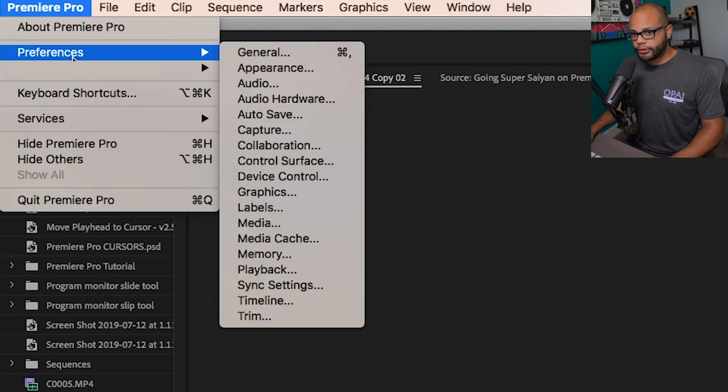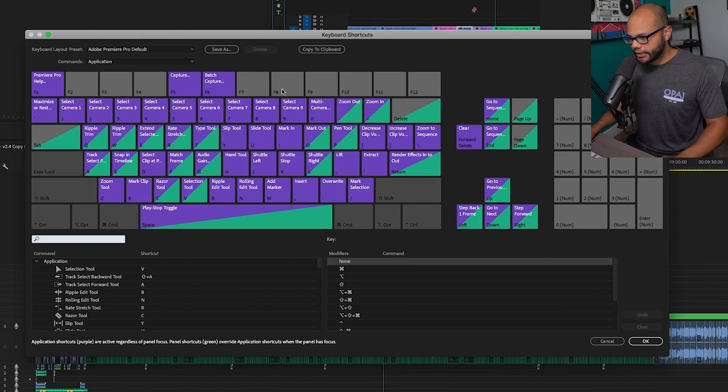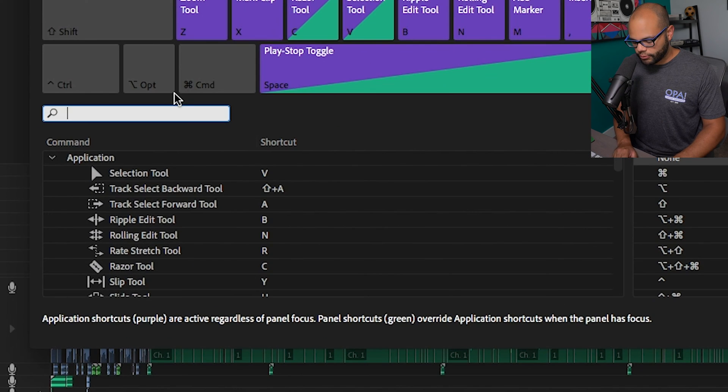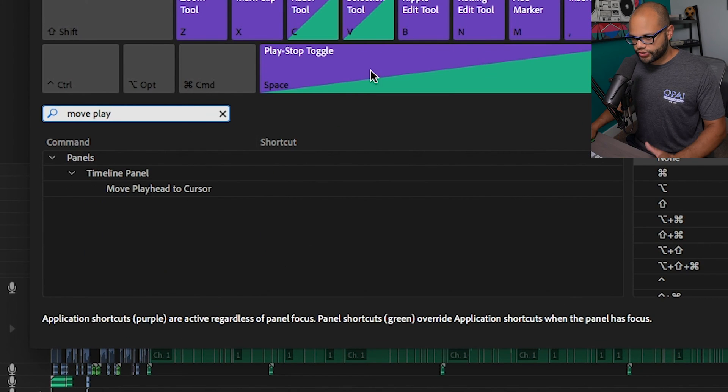Let's head to our keyboard shortcuts. So I'm going to go to Premiere Pro keyboard shortcuts or option command K. In the search bar, I'm going to look for move playhead to cursor.